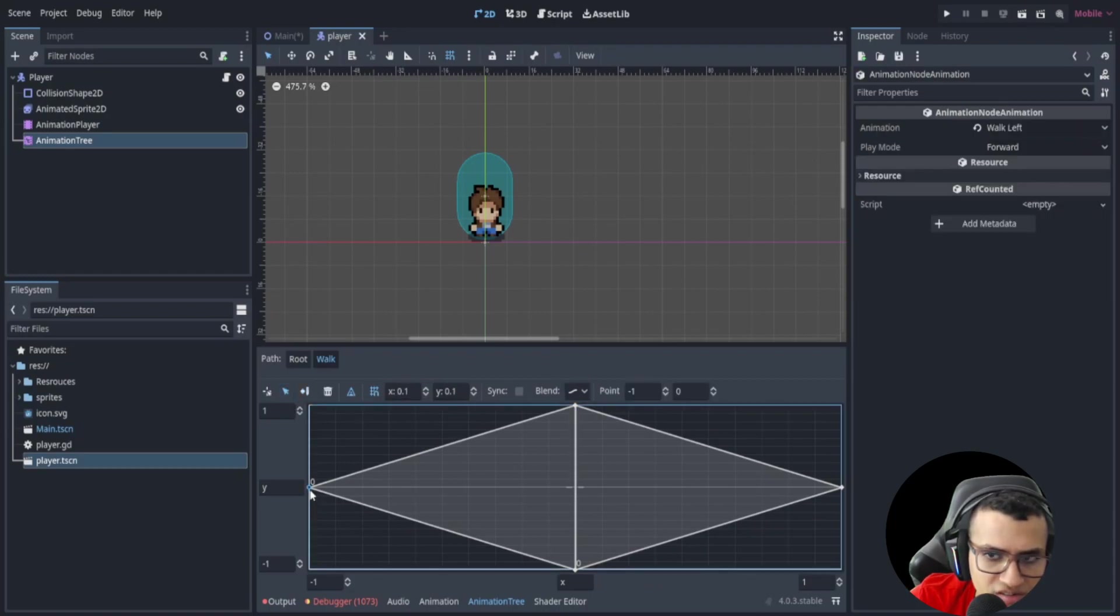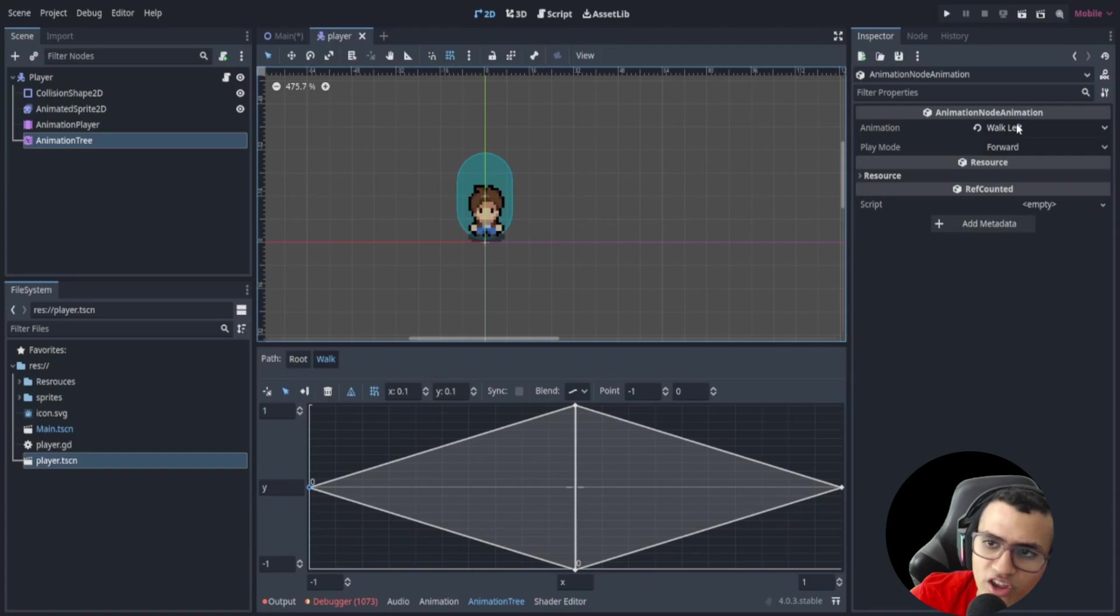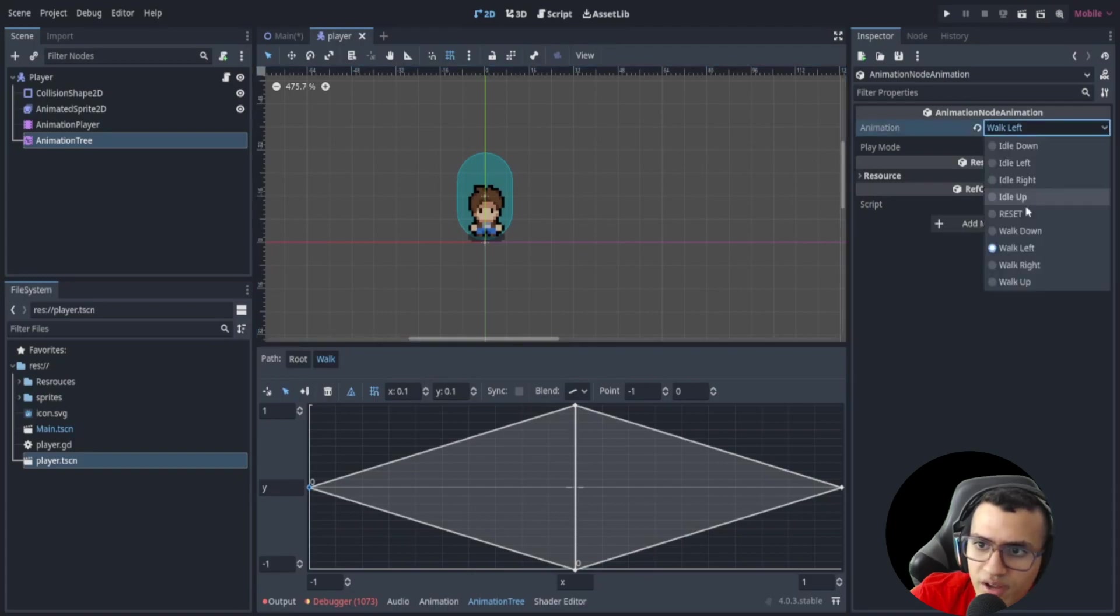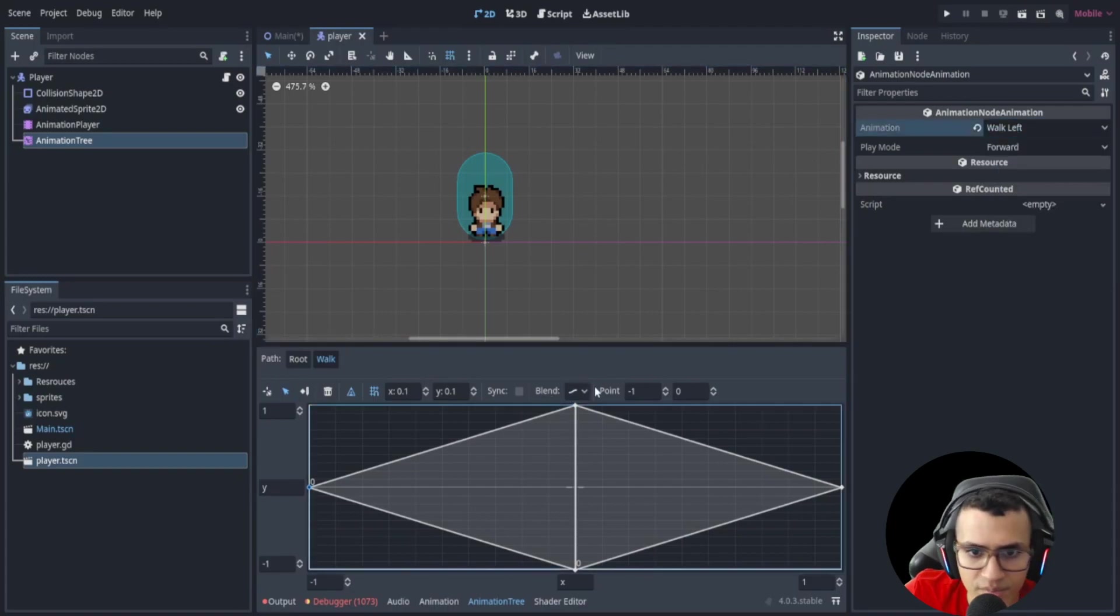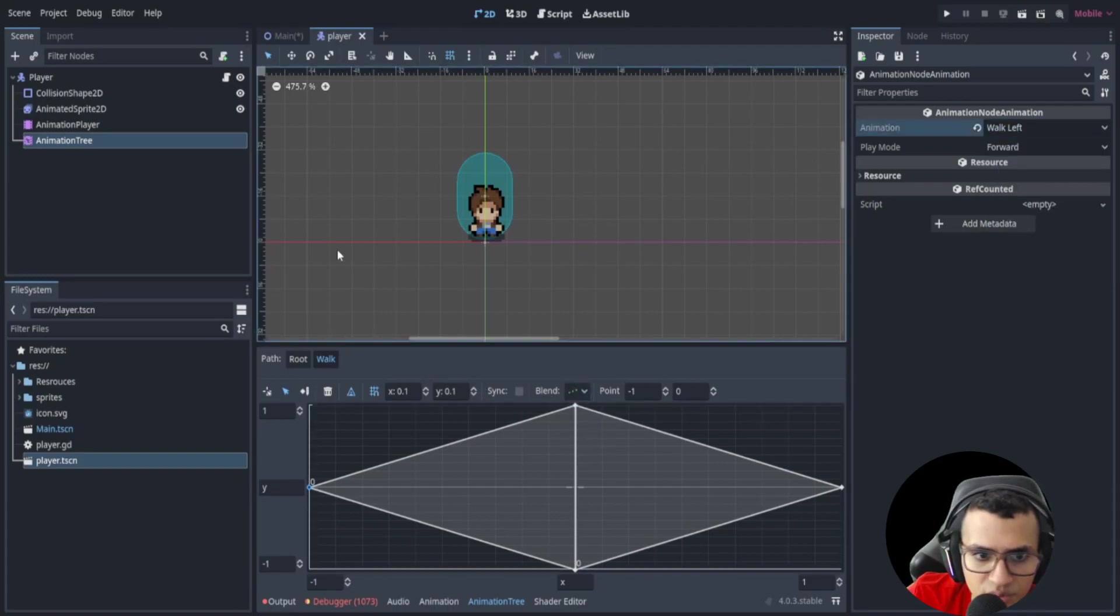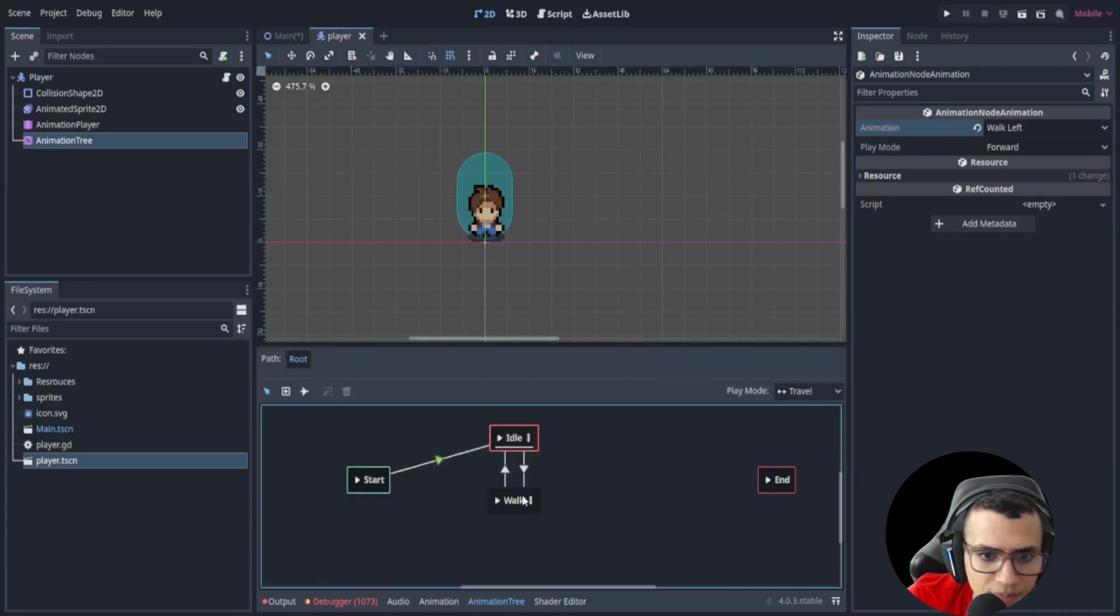And don't worry if you mess it up. You can actually just click here, click the select move, and then you can select the point and change it on the top right. So you could always change it if you mess it up. Let's change the blend again. So let's go back to root.